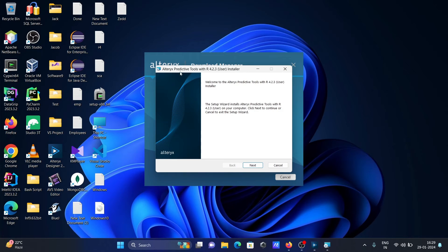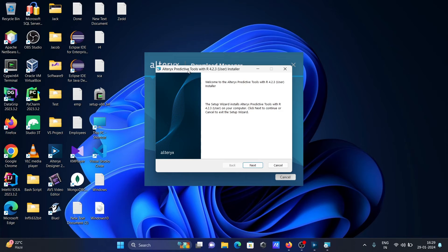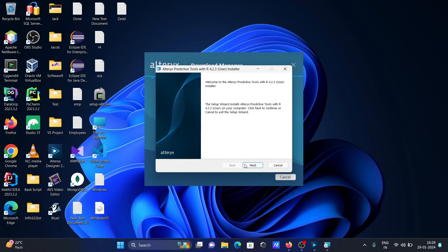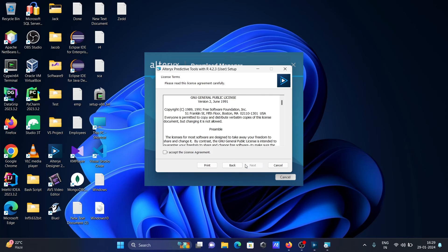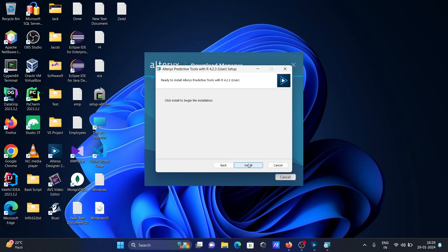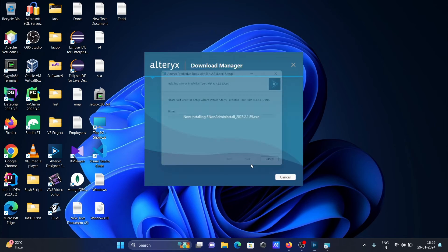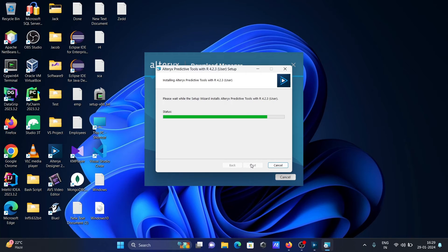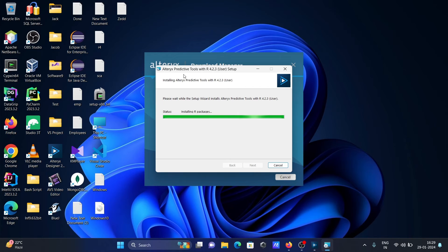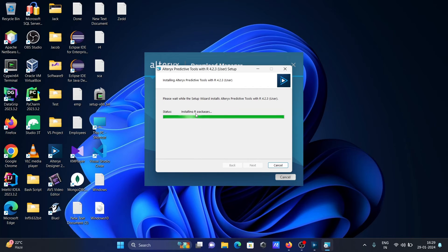This is now installing Alteryx Predictive Tools with R, so click on next. This is now installing Alteryx Predictive Tools with R. Click next and accept, next, and install. Now this is installing Alteryx Predictive Tools with R, and here this is now installing R packages.